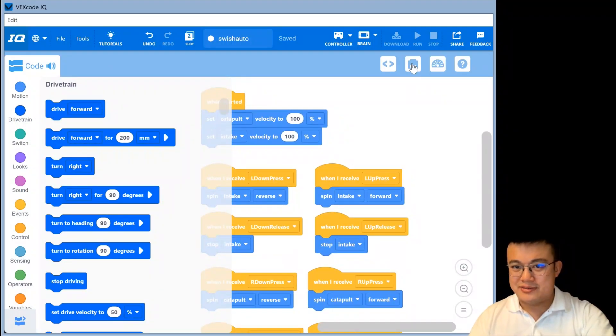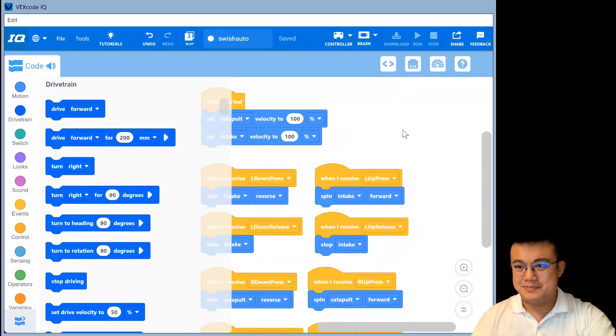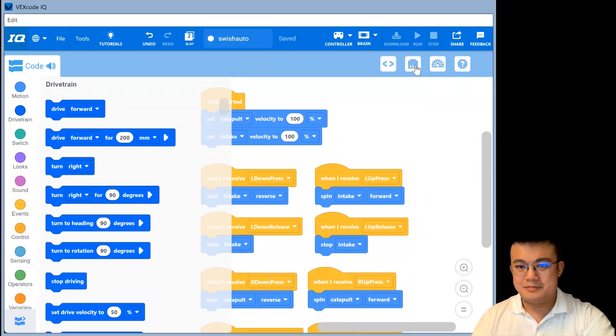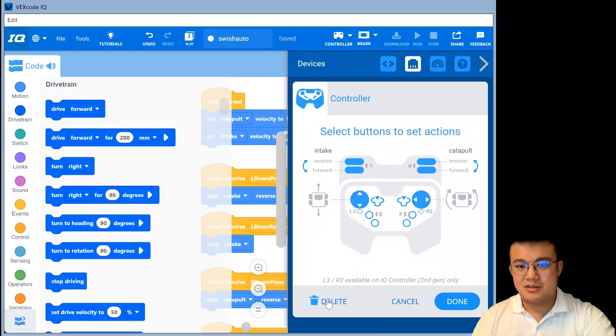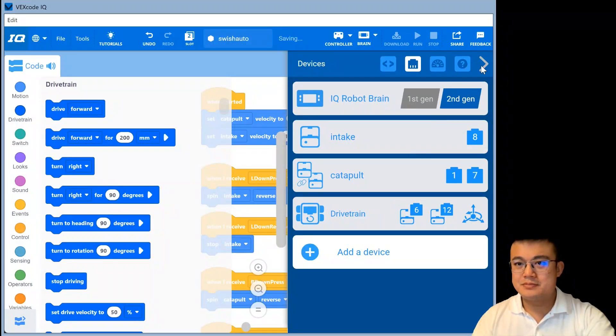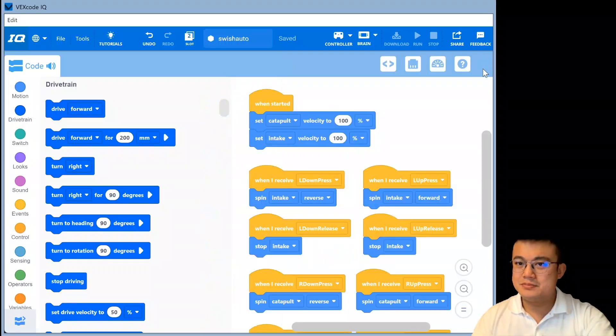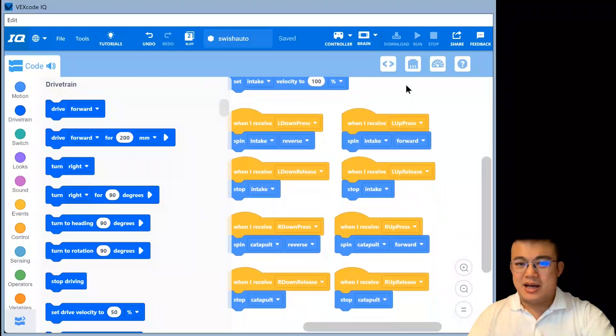And then how do we string this into our Auton code? So when the program starts, we set the catapult and intake velocity to 100%. And we've also replaced all of our button presses with broadcasting events and listeners. And then we don't even have to replace the code for our drivetrain movement, because all you have to do for drivetrain movement is to say, use these ones, drive forward and backwards and turn left and right blocks. So now that all that is done, you can go into your devices and then you can remove your controller. And the controller delete. Okay.